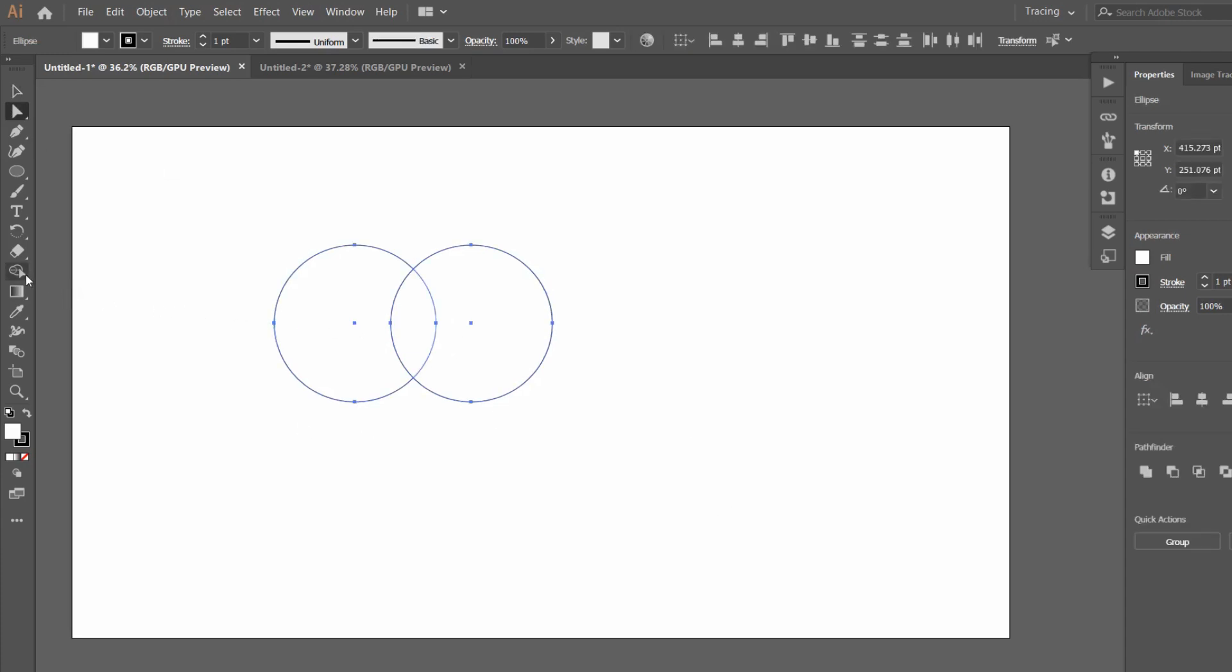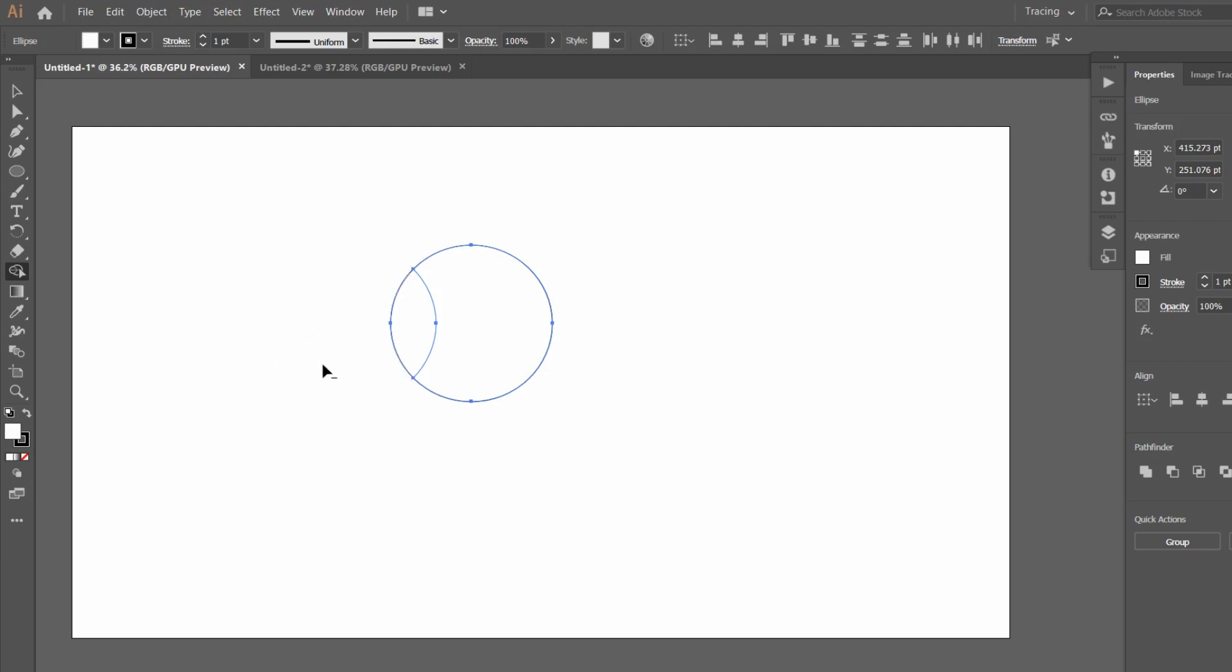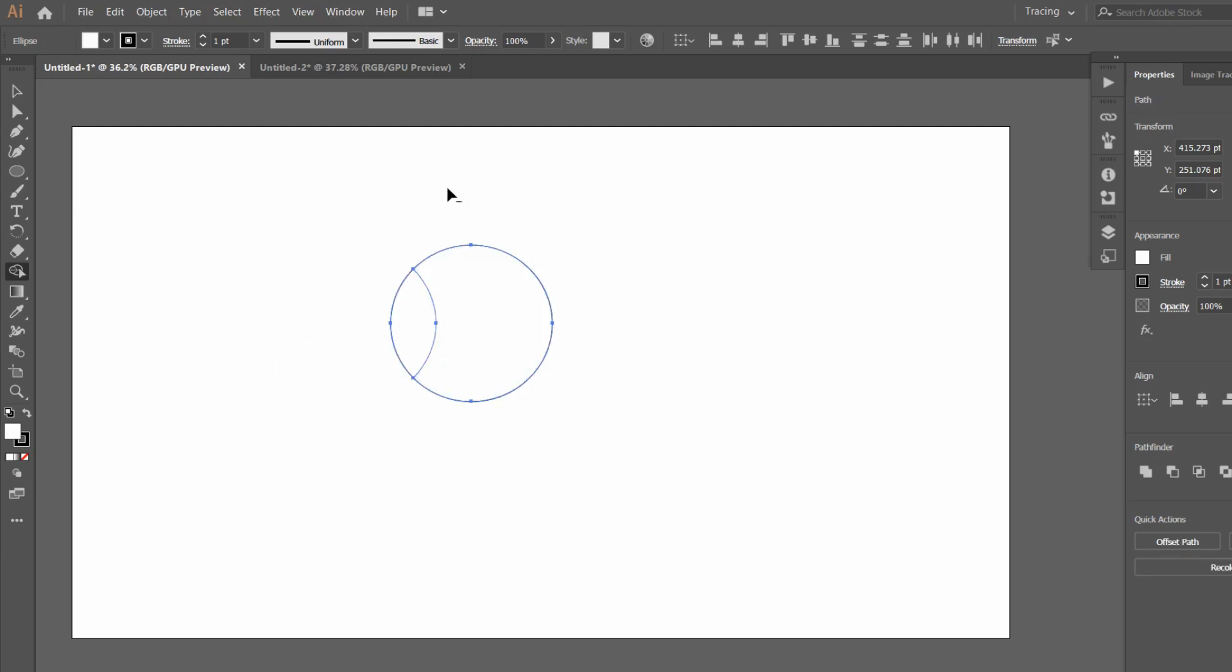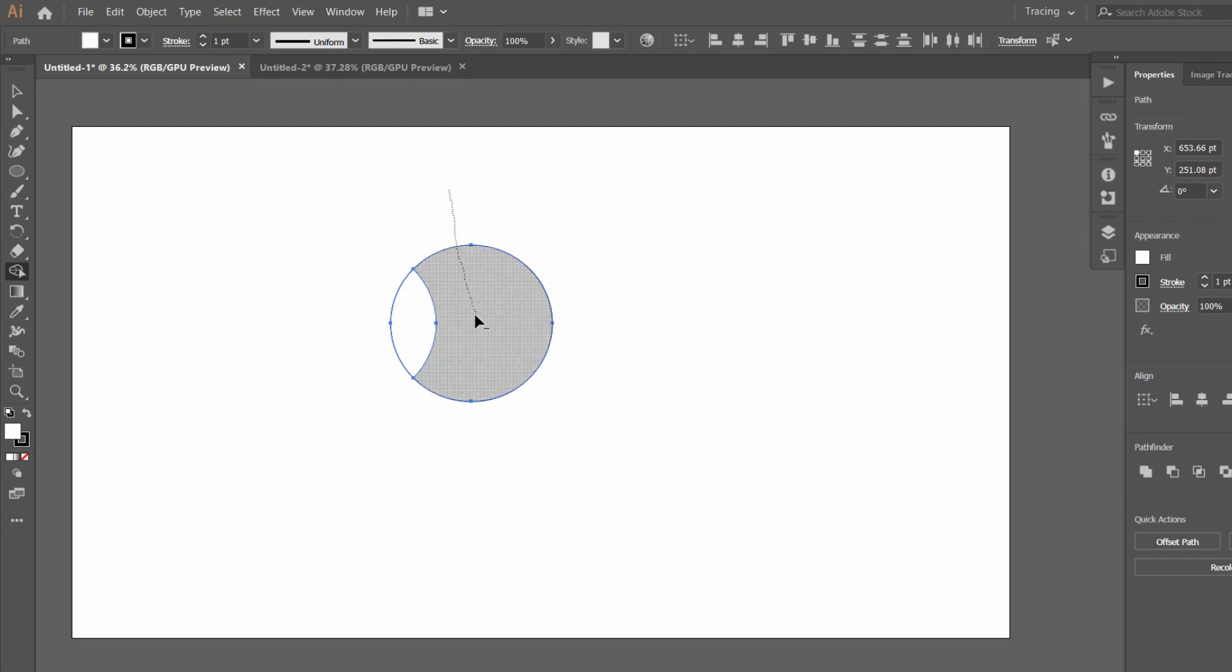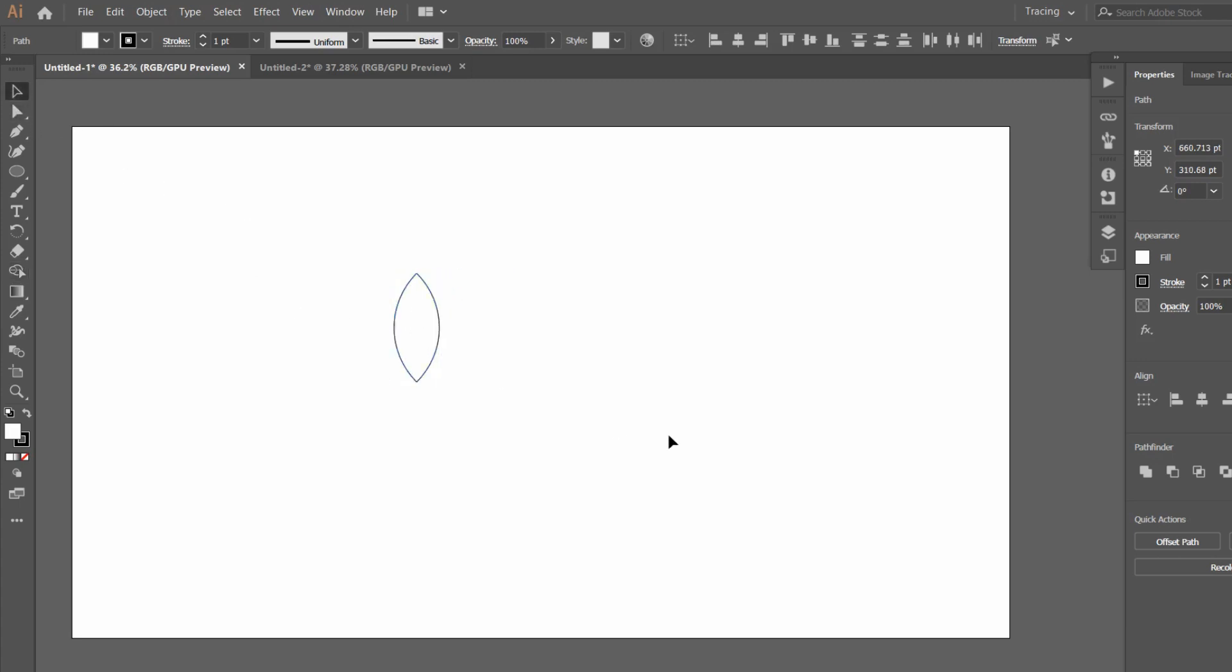Now here comes a bit of a tricky part. You have to select the Shape Builder Tool, Shift plus M. When this is selected, you can see on the cursor there's a plus mark. We have to make it a negative mark because we have to remove something. So press Alt. At the moment you press Alt, you can see the negative mark appear, and cut the unnecessary portion. Boom, we have our leaf ready.